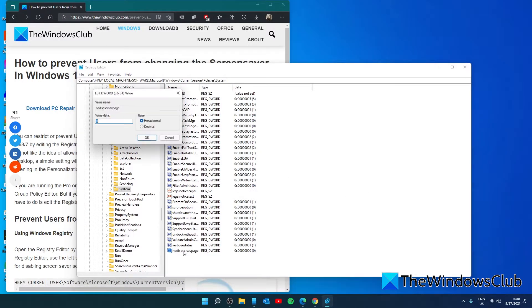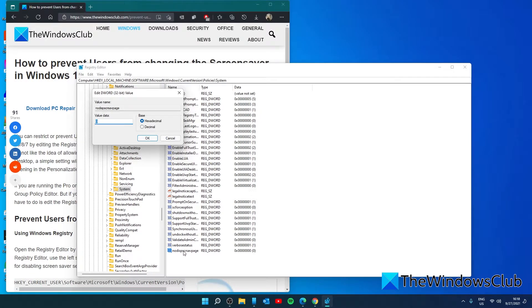Double-click on it and give it a value of one in the Value Data box, then click OK, and restart your system.